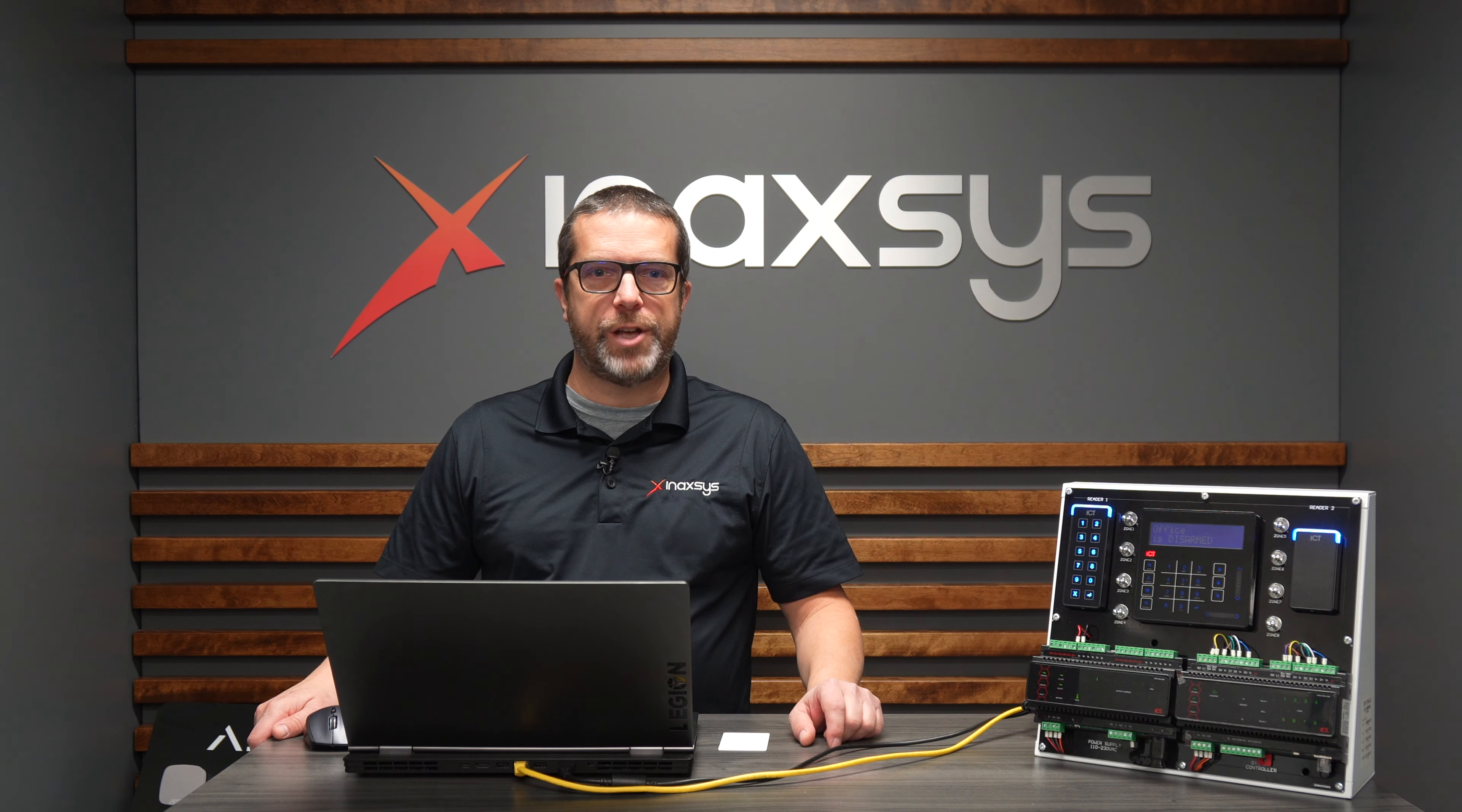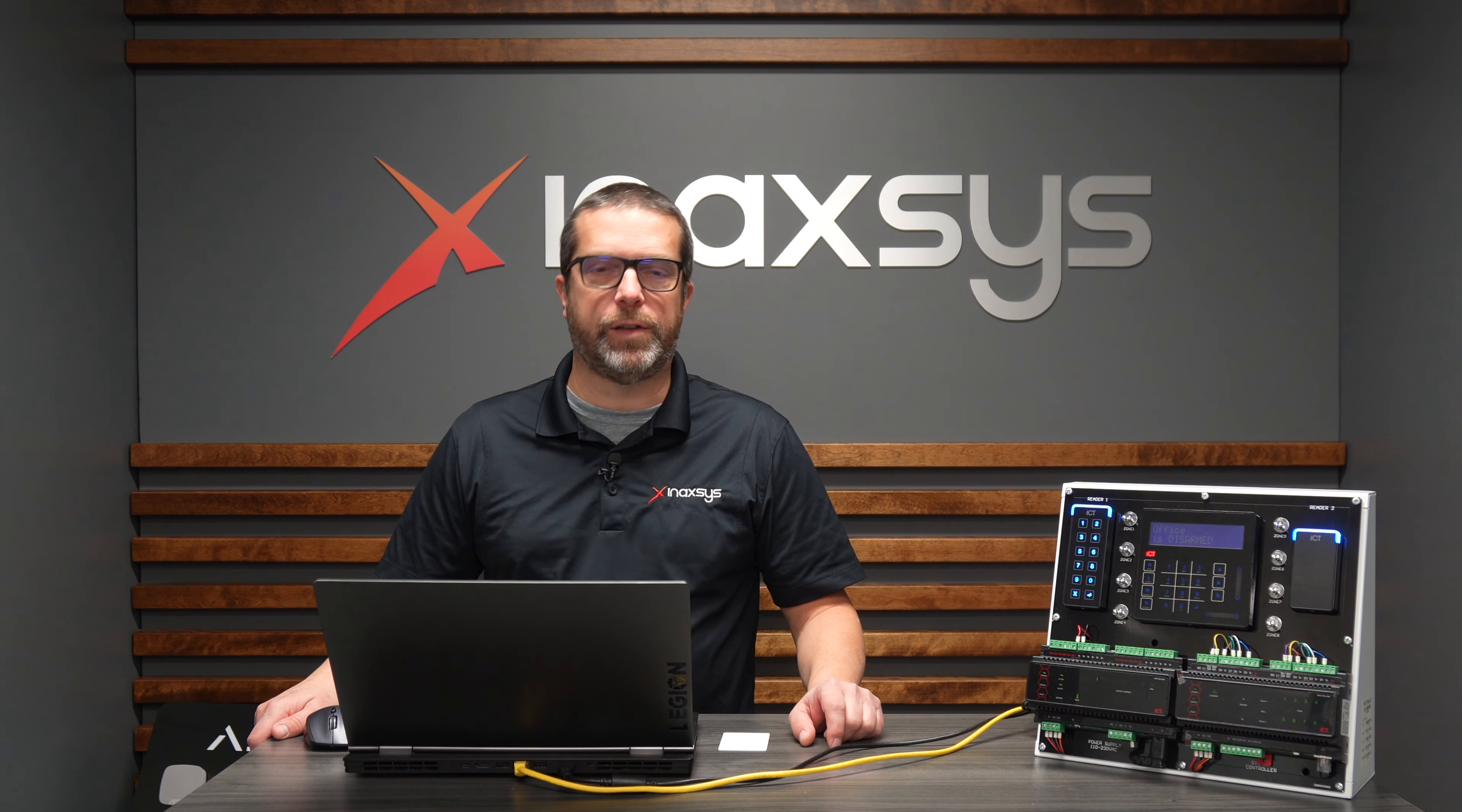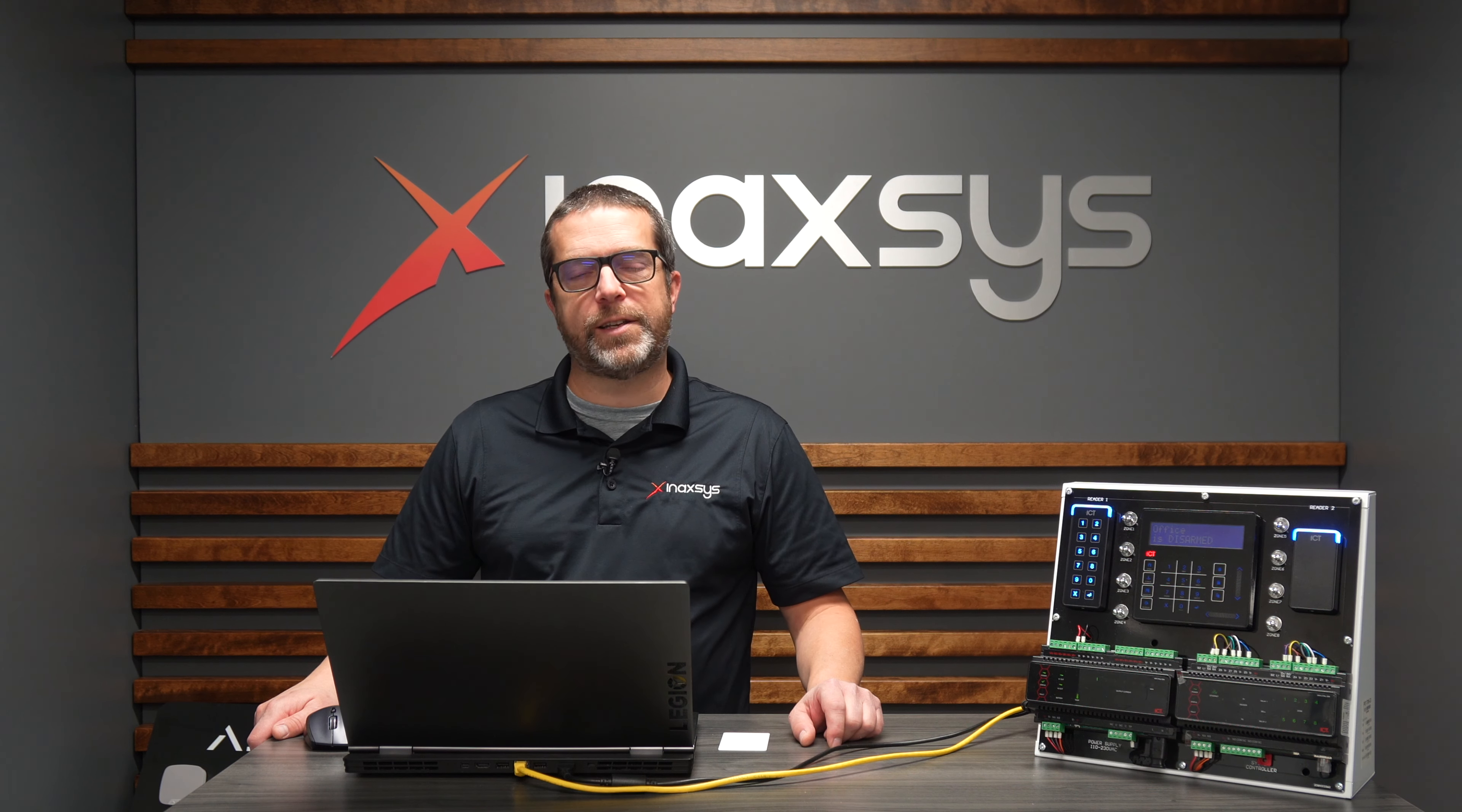In this video I want to show you a nice feature of the Prodigy GX system that's also available with the Prodigy WX platform. The programming steps for both systems are the same. It's called access level outputs.